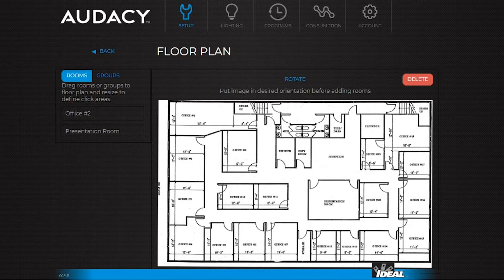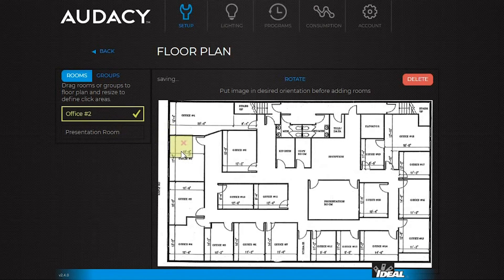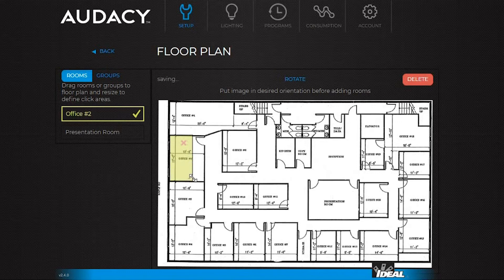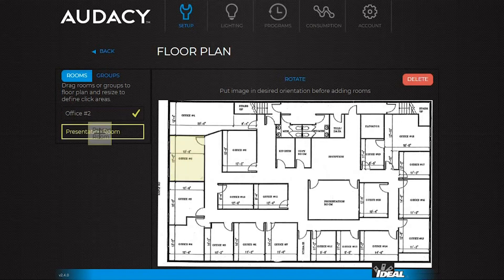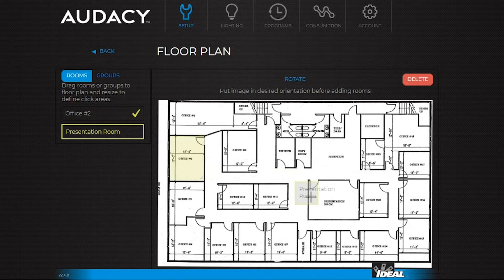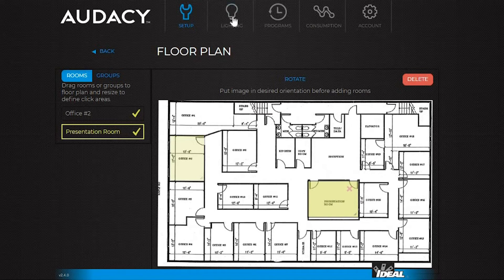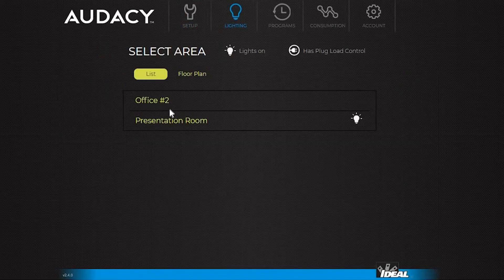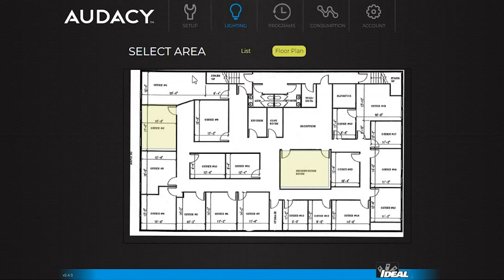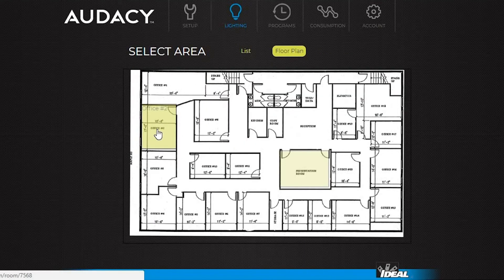Once the floor plan is uploaded, click on it. Every room will be listed on the left. Click and drag the desired room to its location and resize it to fit the room. Now in the lighting tab, there's an option to view the floor plan. Once in the floor plan, click directly on the room to view its settings.